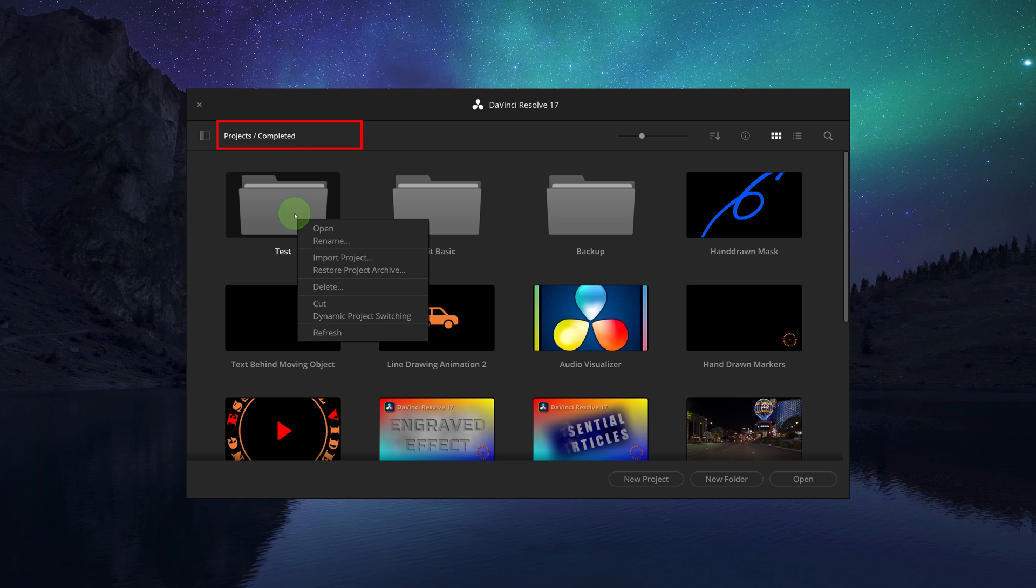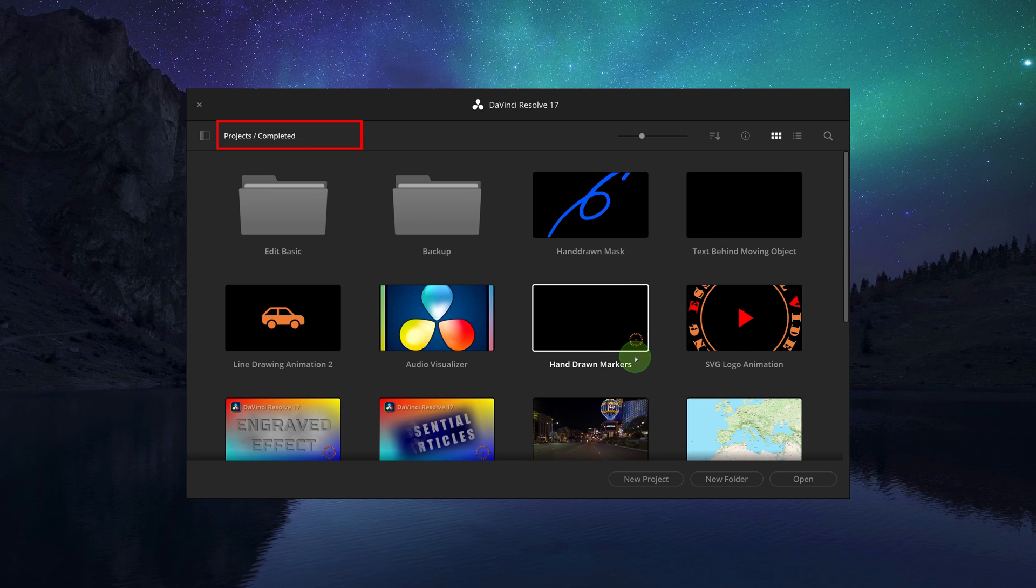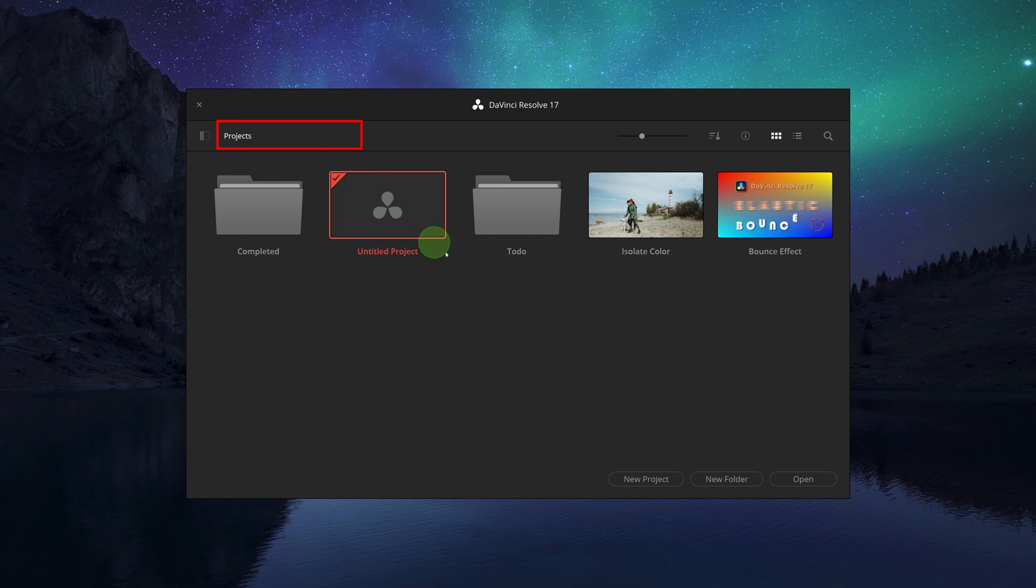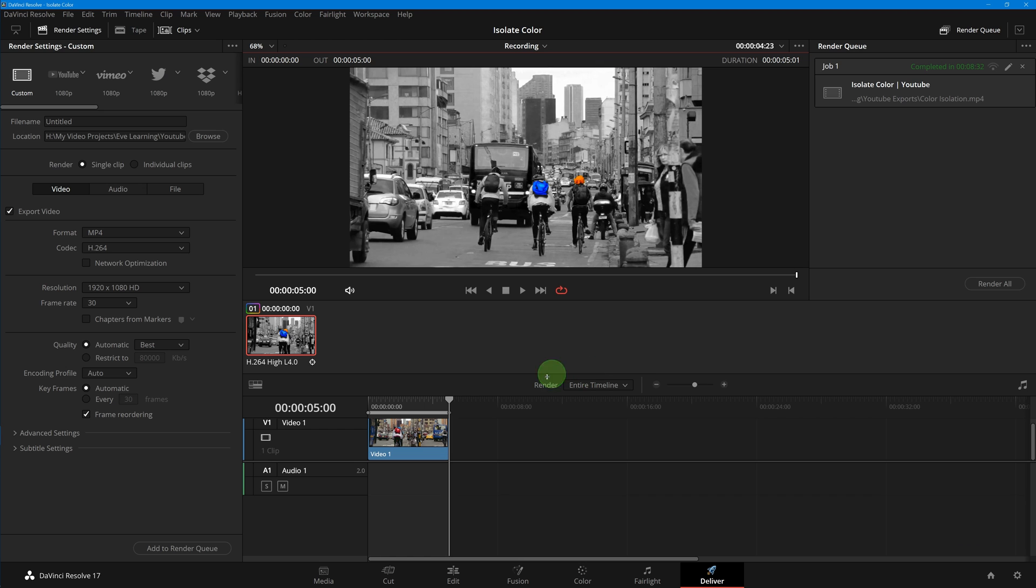To delete a folder, right-click and choose delete from the context menu. To open an existing project, simply double-click a project icon. After a project is open, we can reopen the project manager by clicking the home button in the page navigation bar.